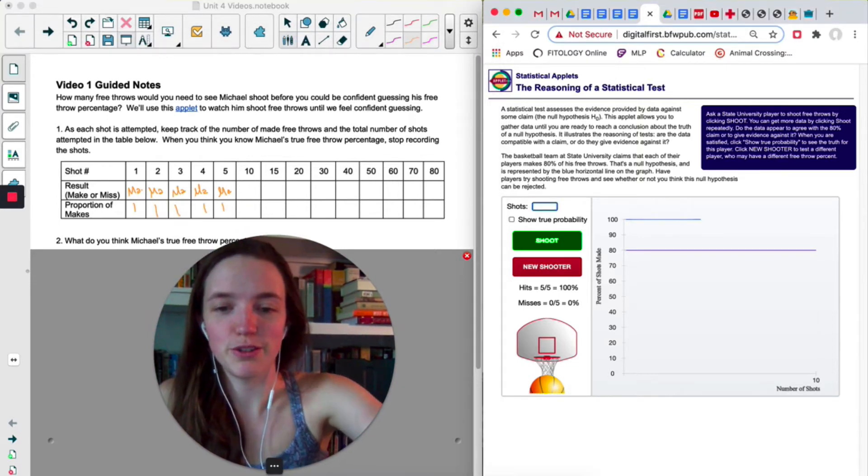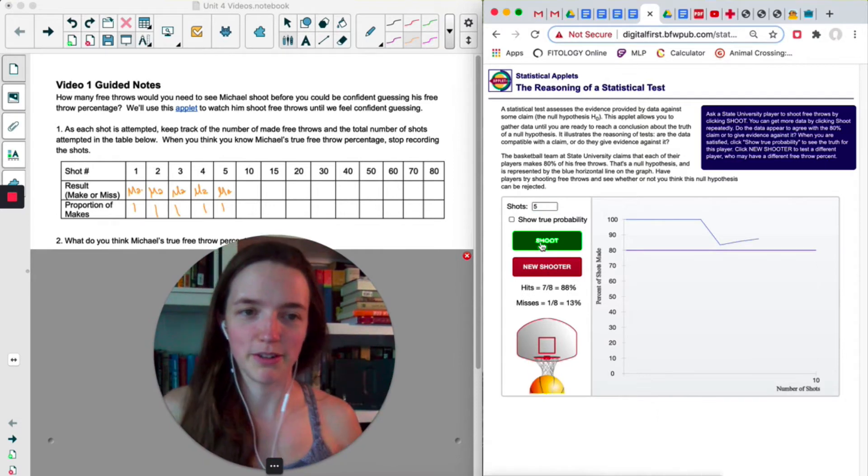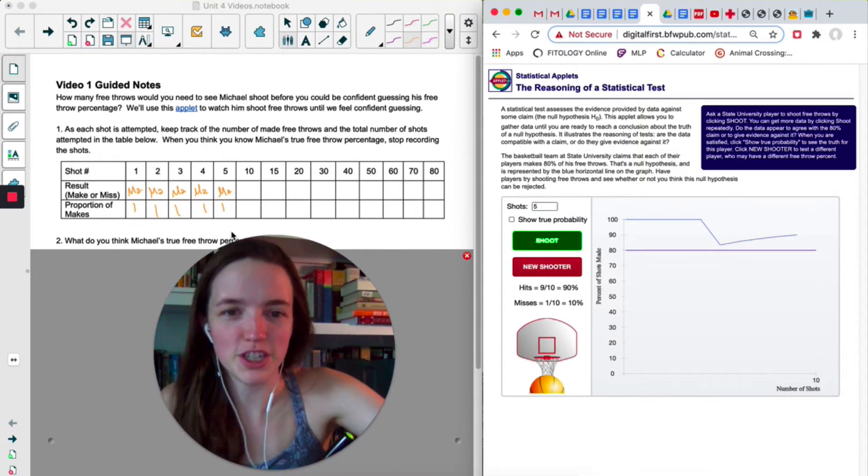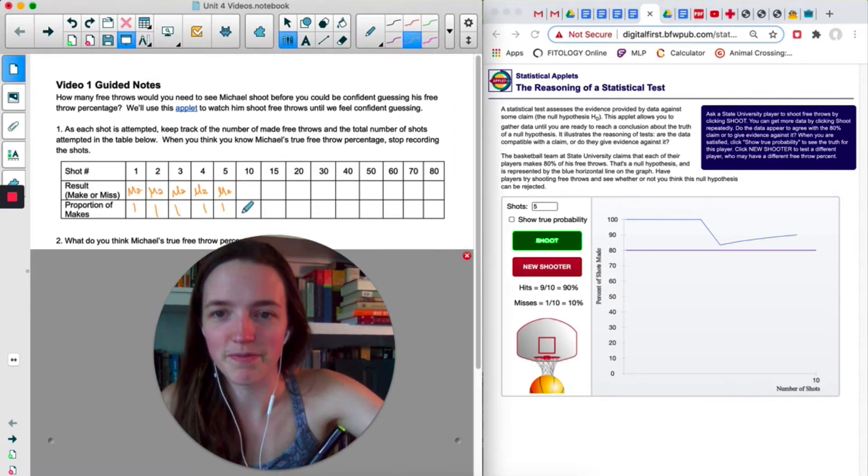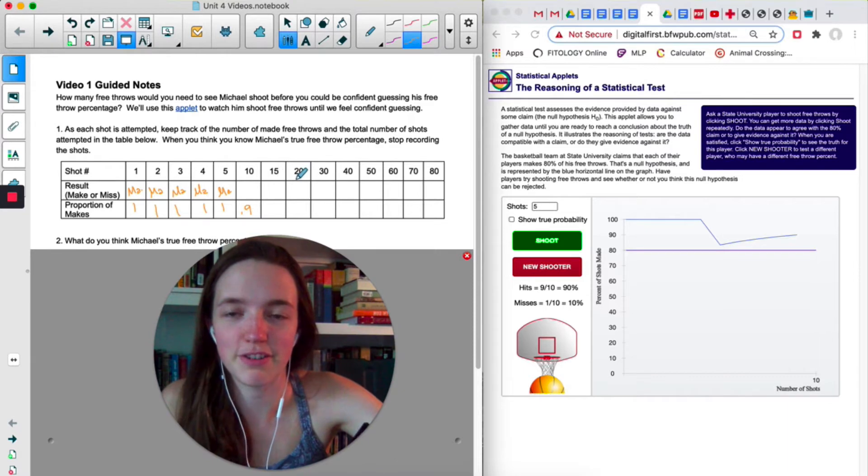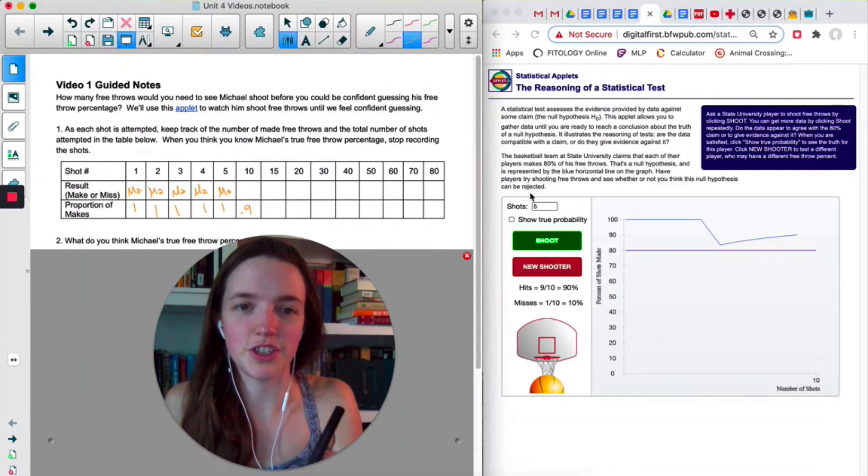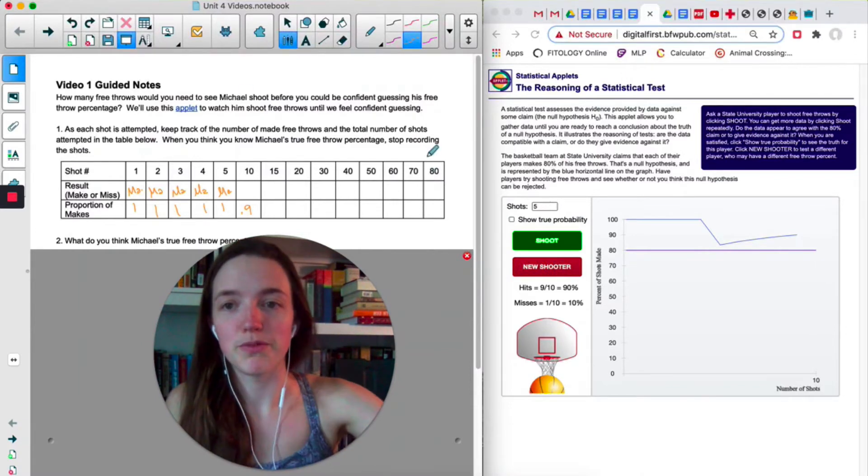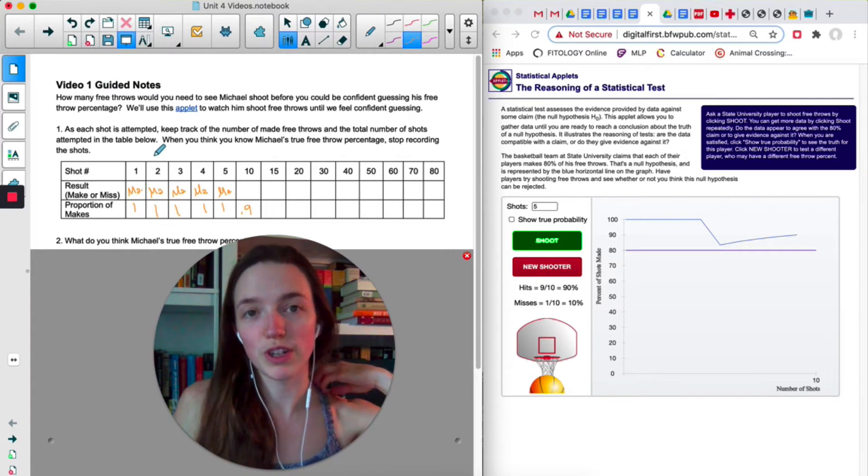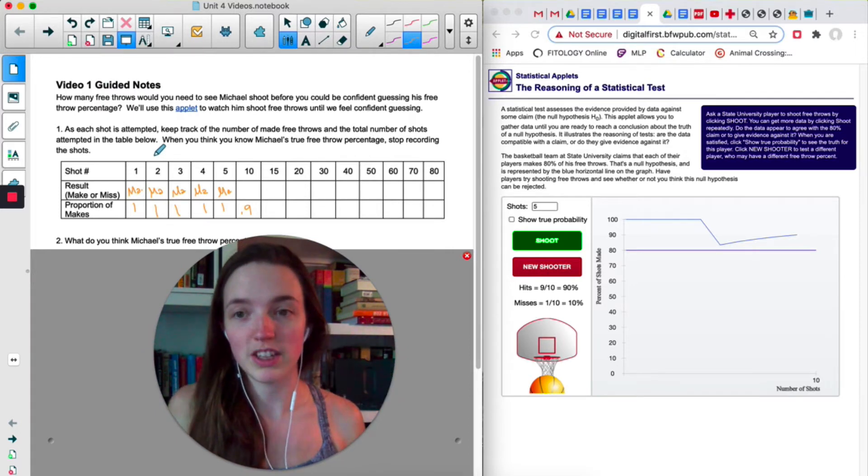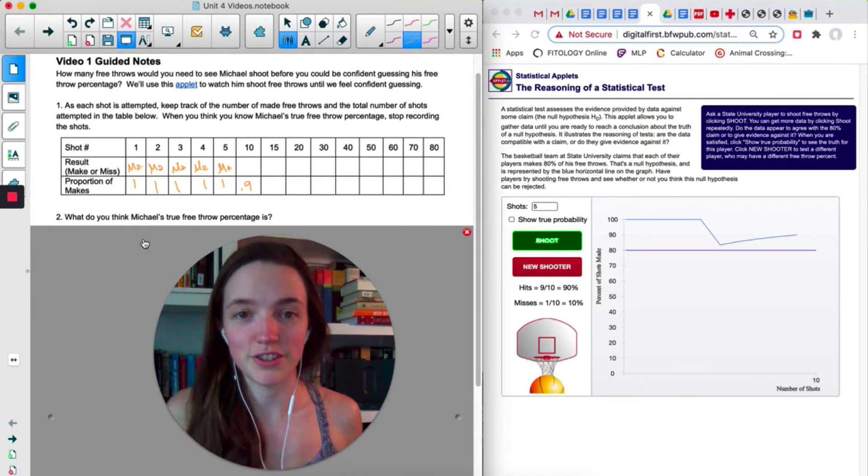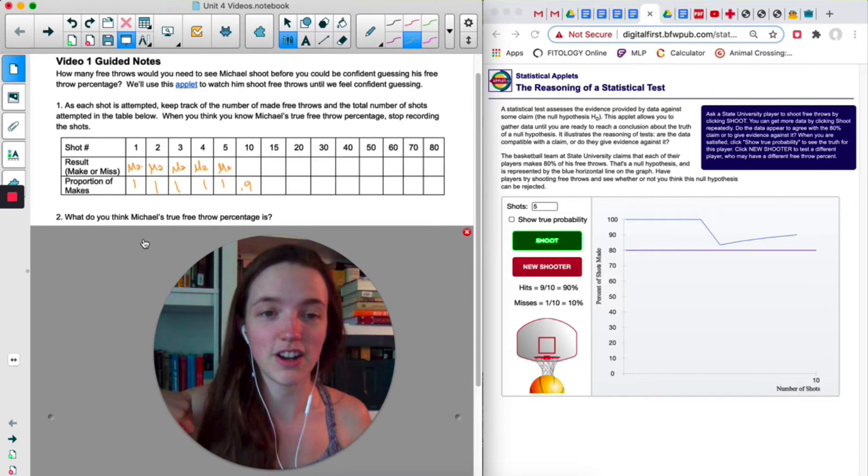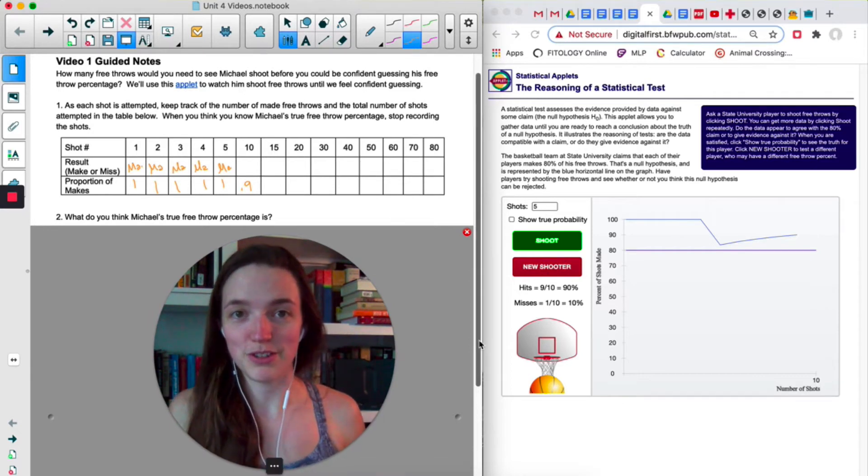So now we're going to change this to five and click shoot. There we go. Finally missed one. Okay, so after 10, the proportion of makes is 0.9. And then I'm going to do five and then another five. Once I get to 20, I'm going to start going by 10. So you can just adjust this so that you start doing 10 at a time. Follow these directions. It says when you think you know his true free throw percentage, stop recording the shots and then just write what your guess is down there. So you can go all the way up to 80. You could stop early. You could go even further if you're not confident. Pause the video now and do that.